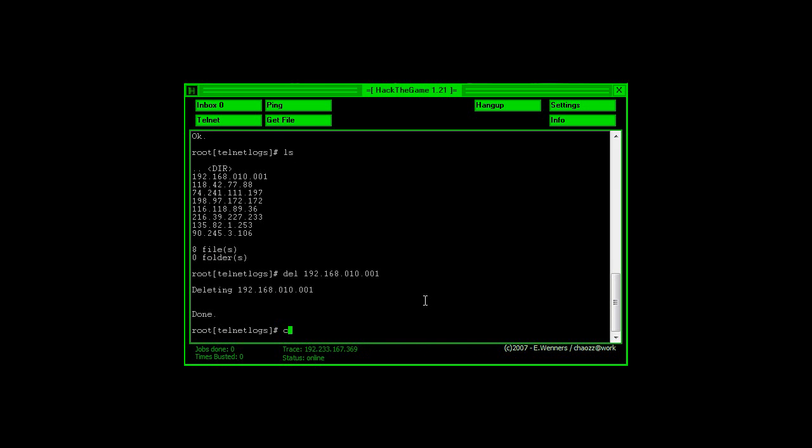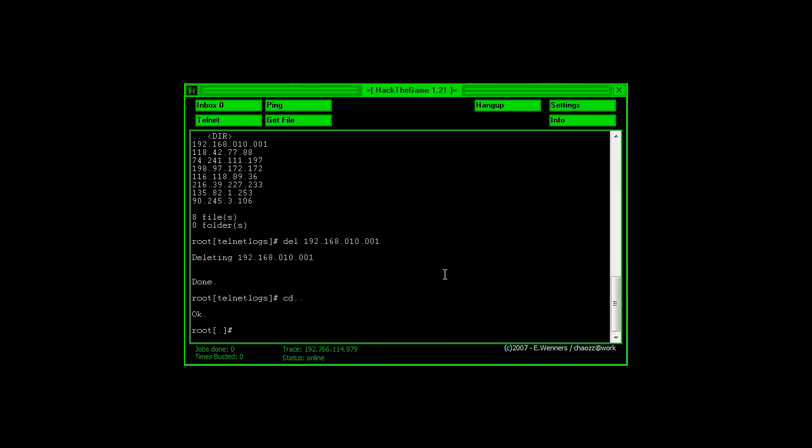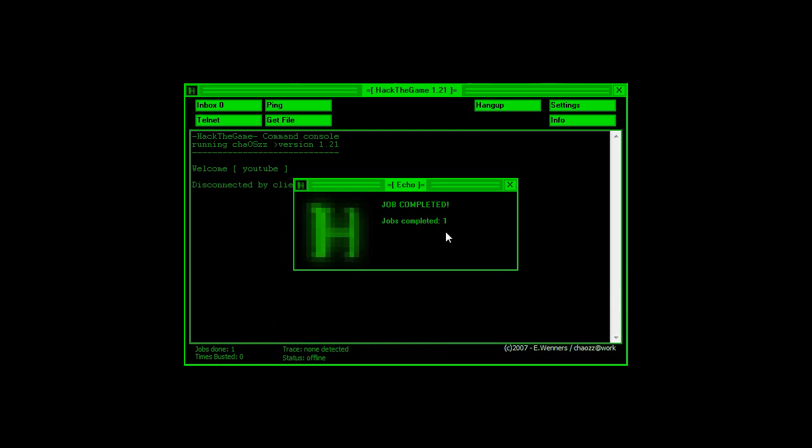Now we're going to type in CD, dot dot, and we're going to type in disconnect. There we go. Job complete.